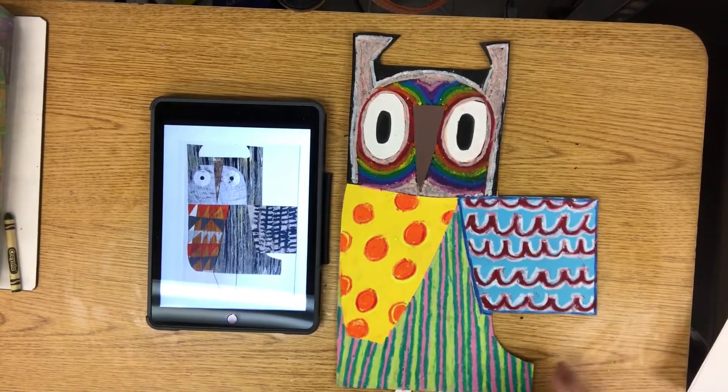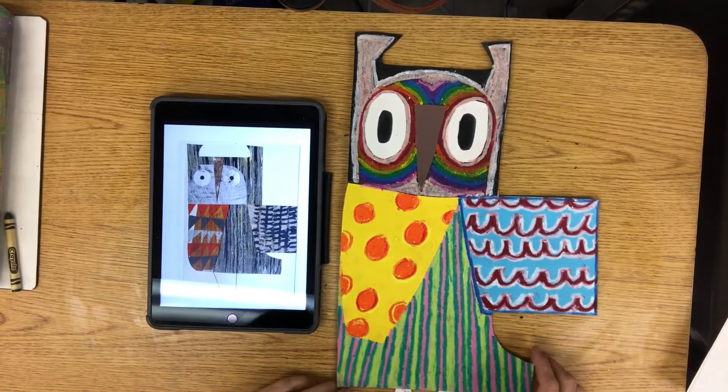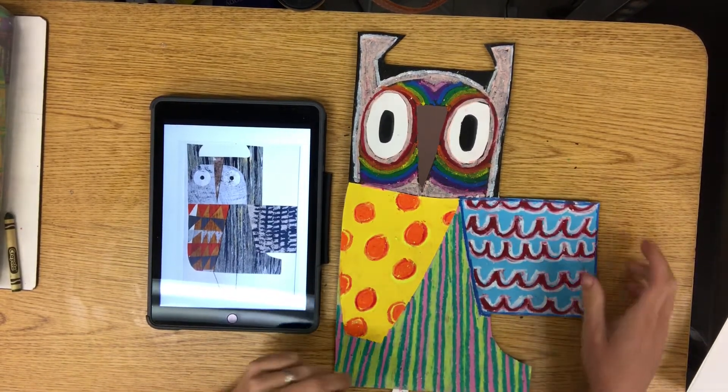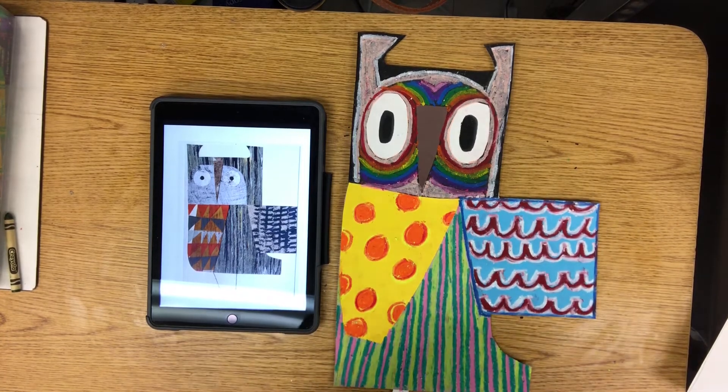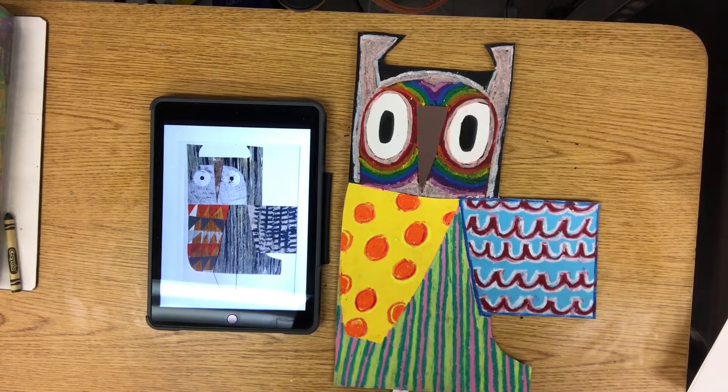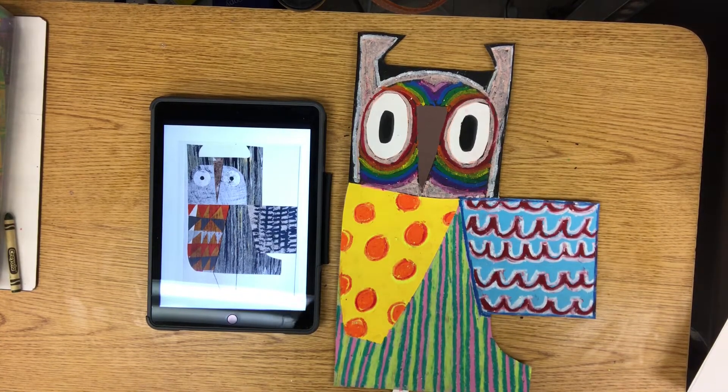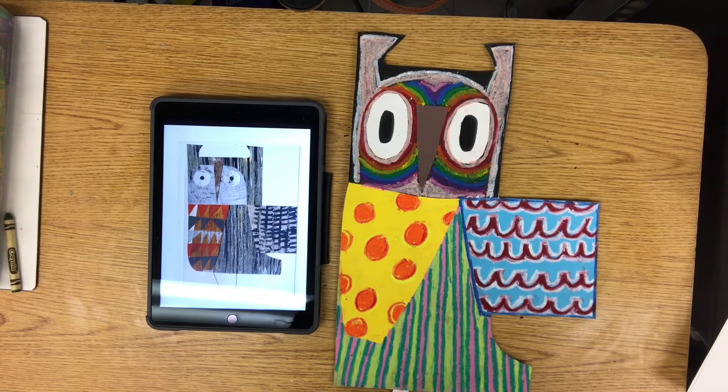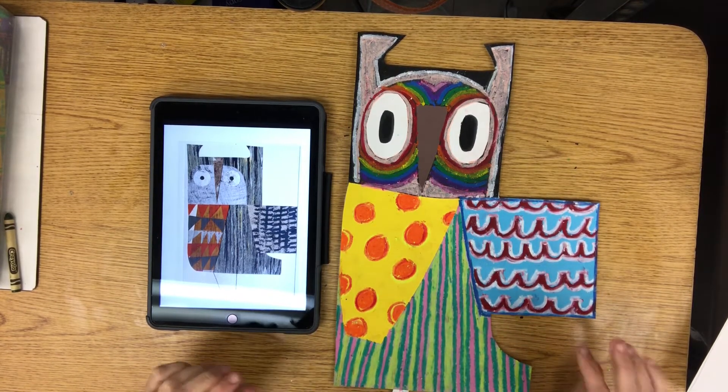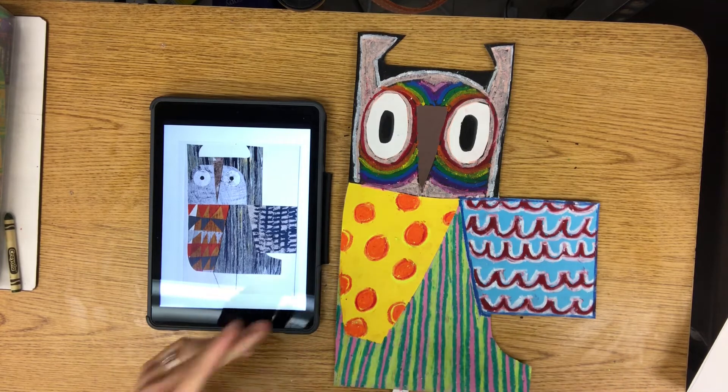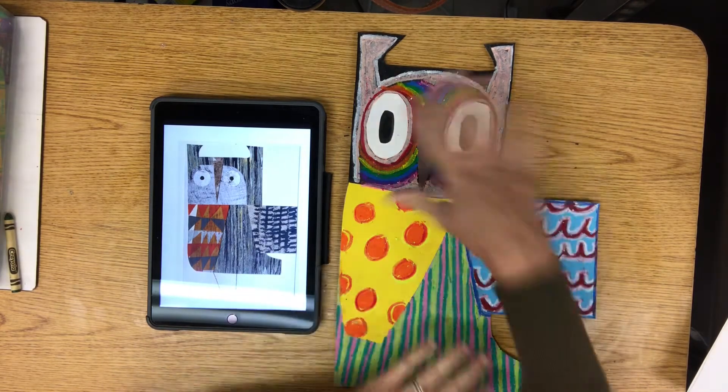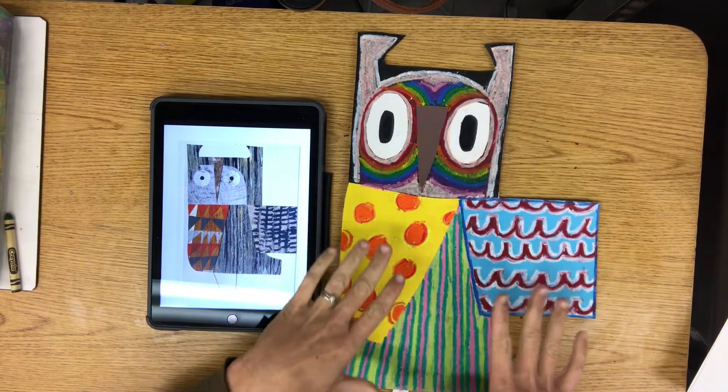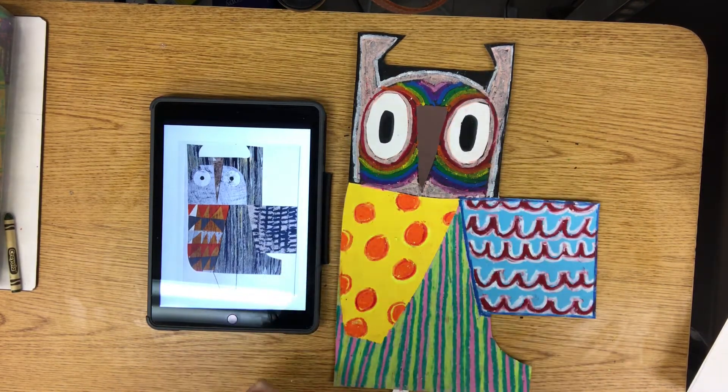Hello, hello! I hope you guys are ready to make your owl inspired by Claire Young's work. So remember she cuts out pieces of papers and puts them together and creates portraits of animals.